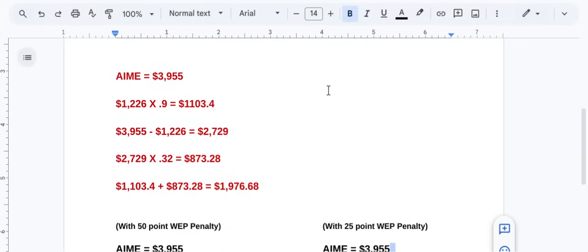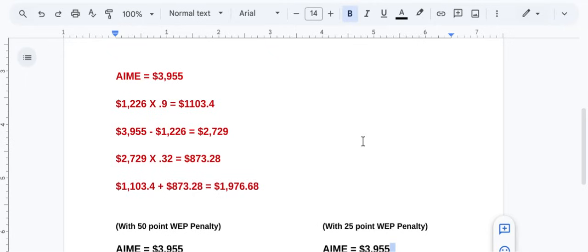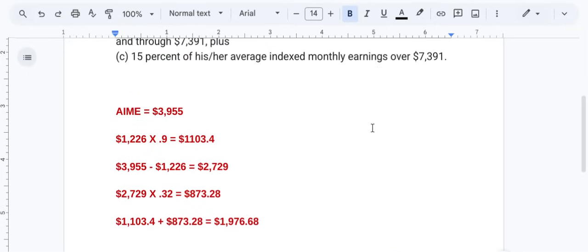Indexed earnings $3,955, so 0.9 times the first $1,226 gives you $1,103. What's left over, $2,729, multiply that times 32% gives you $873. You add them together for $1,976.68. So that's how the Social Security benefit was calculated for the 97% out there.